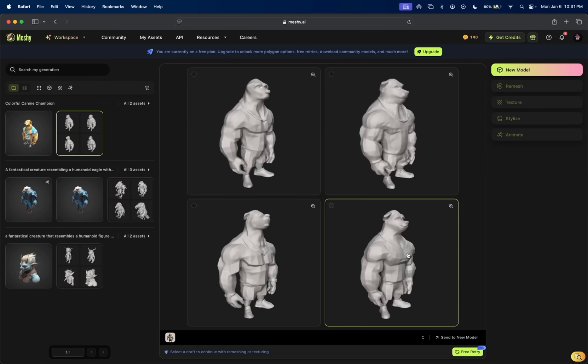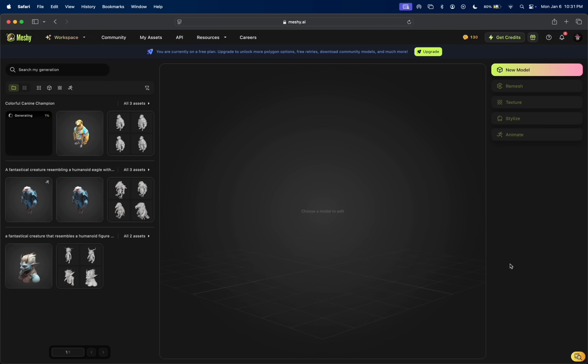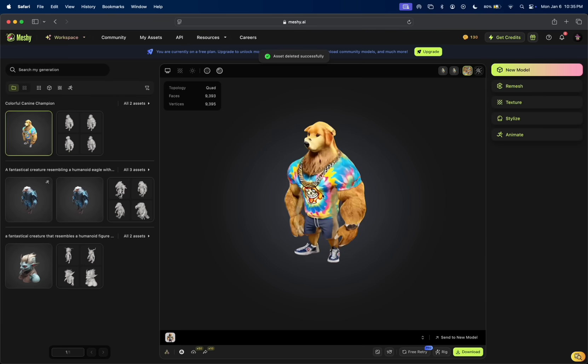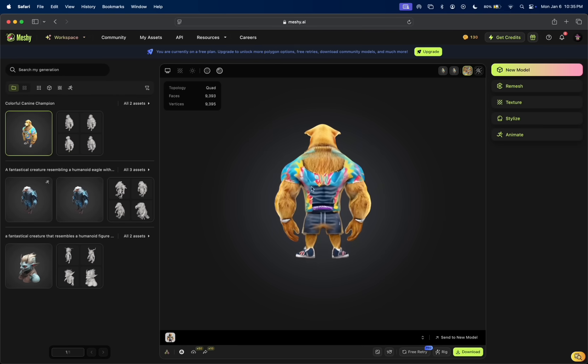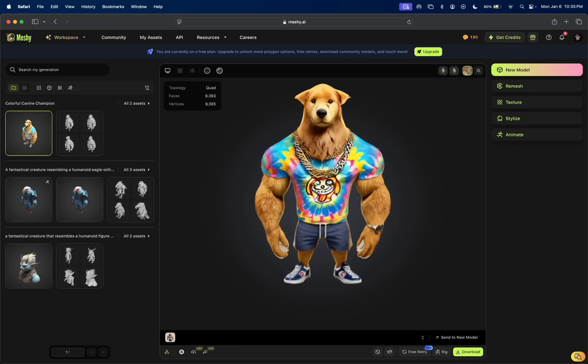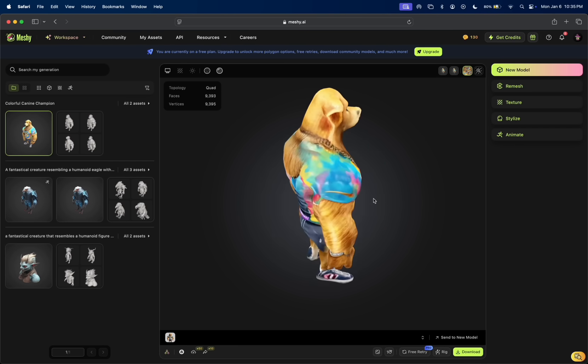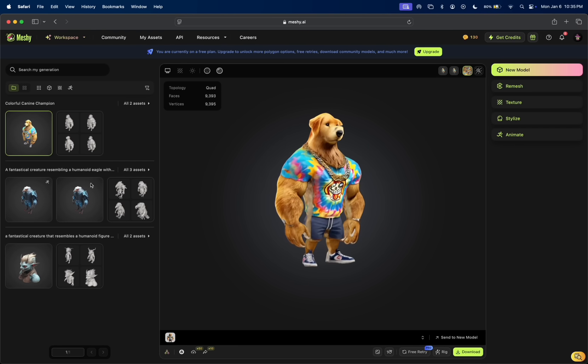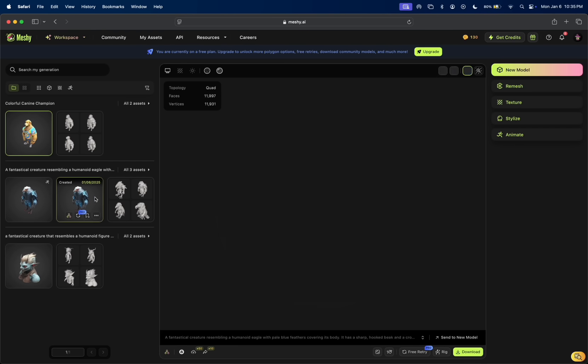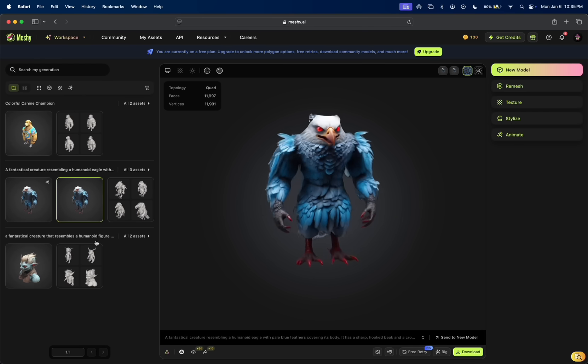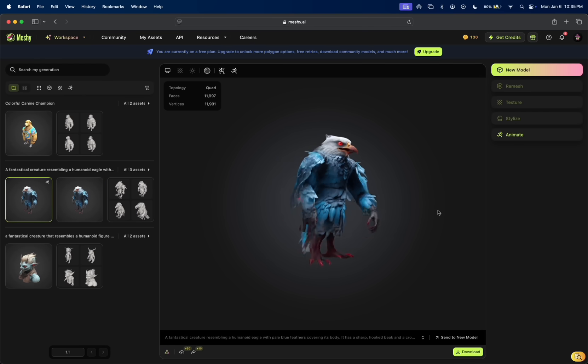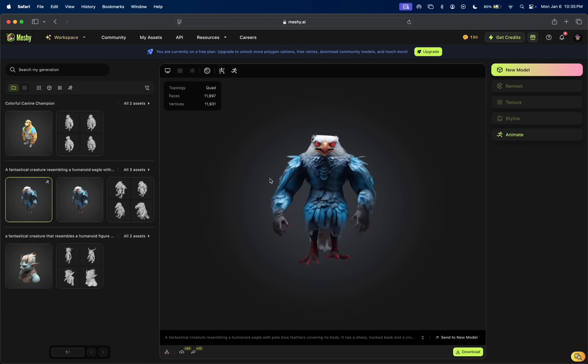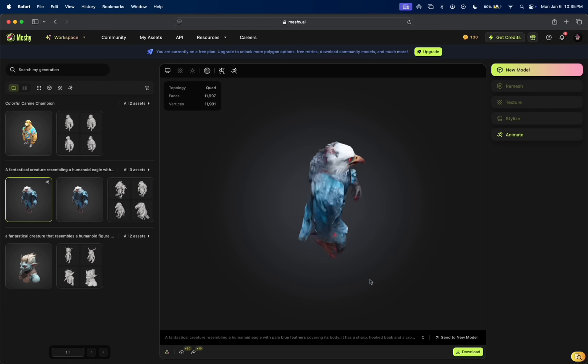I think this one really caught my eye. Fantastic. This is what it came up with here, which is pretty good. It's a nice 3D option for us. And again, we can do the exact same thing where it went from 3D to animate. All we had to do was just select the wrist and all the other joints as well.